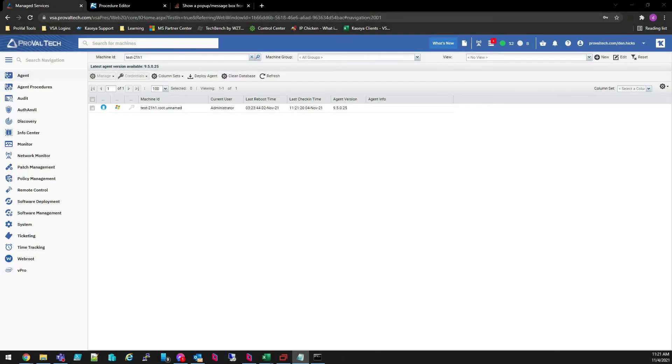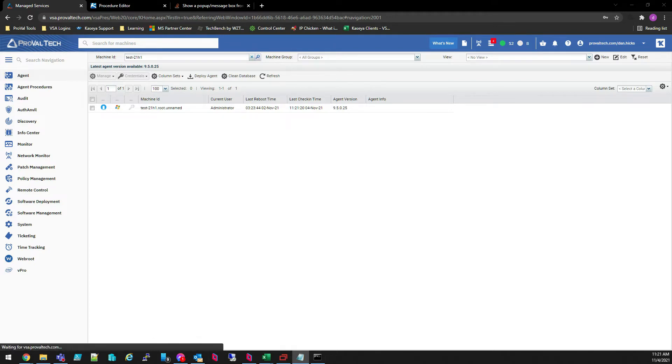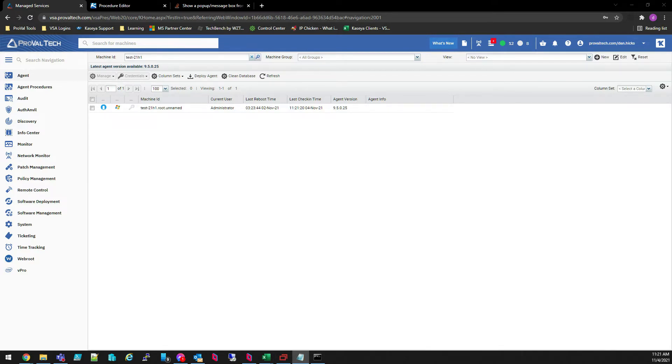Hey there, my name is Dan and I'm a consultant at ProValTech. Today I want to go over the basics on creating a new agent procedure. Agent procedures are integral to fully utilizing what Kaseya has to offer and will go a long way towards automating your workflow. Let's get into it.